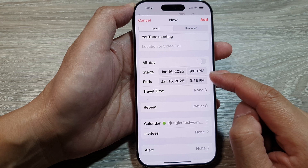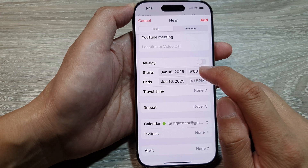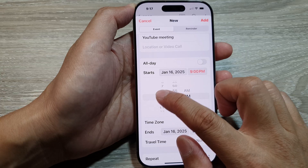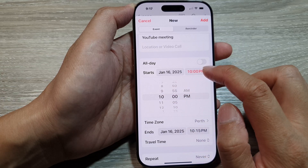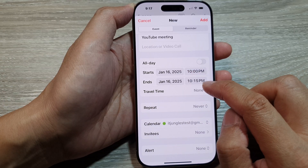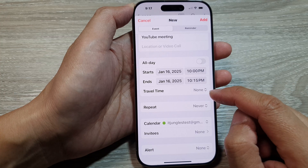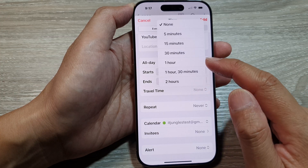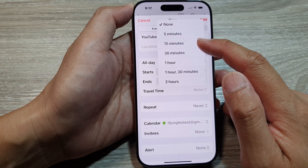If it's just a short period of time, you can choose a start time. Here let's say we start at 10 PM and then finish at 10:15 PM.